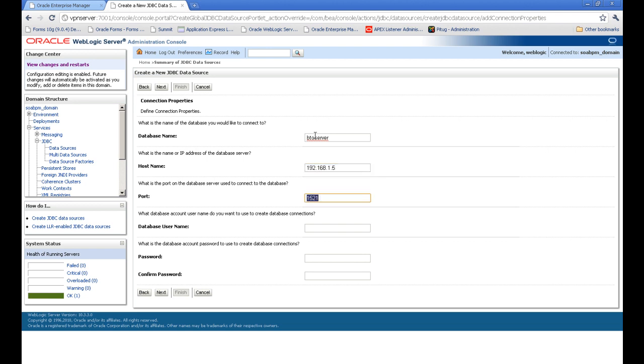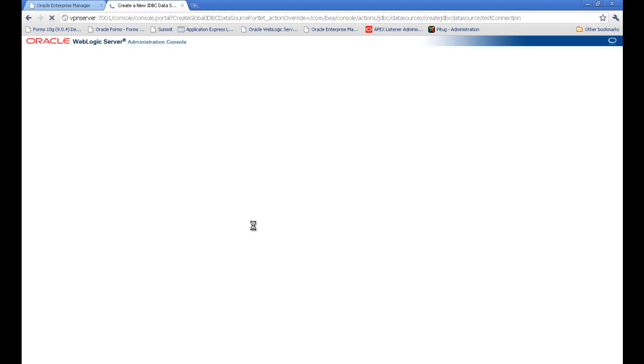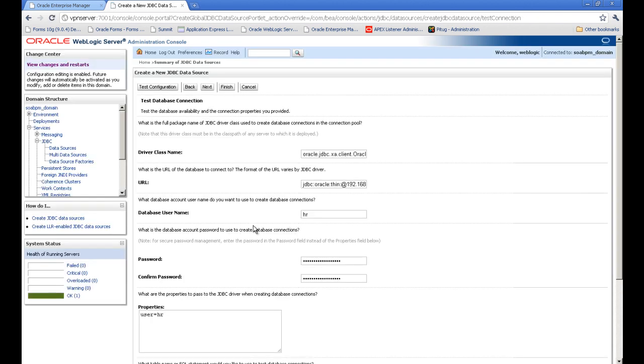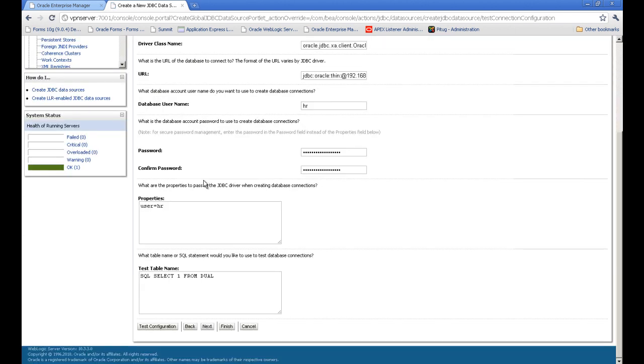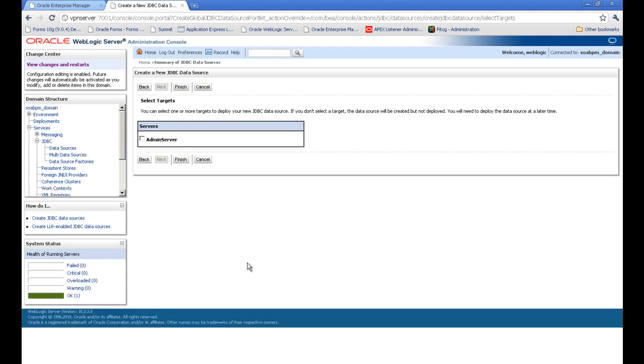You can define the IP address if you like, or the name. And we are going for the HR schema. You define the username and password, and we can test our configuration. And this is successful. And you can press next.